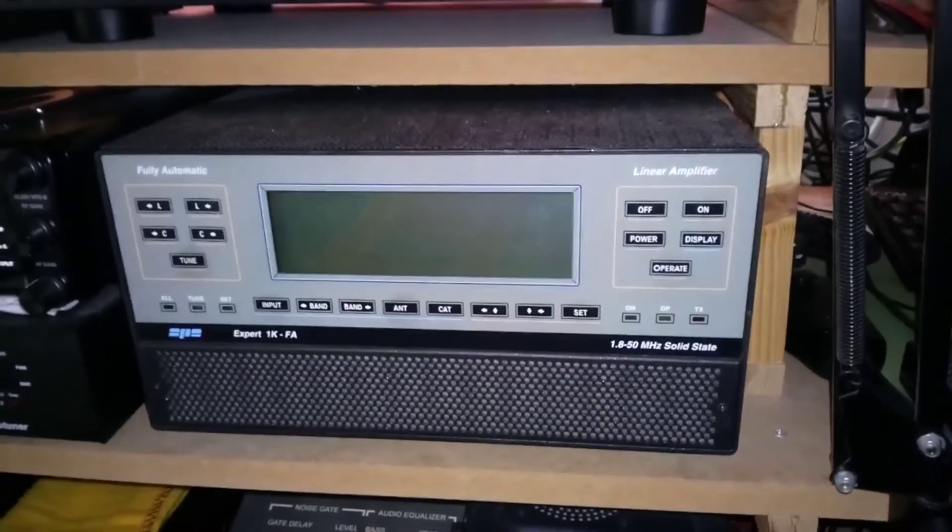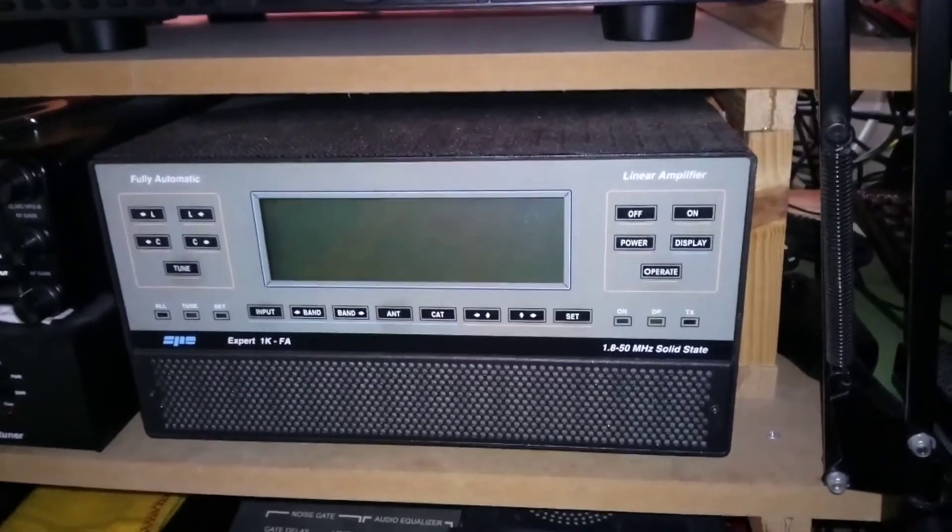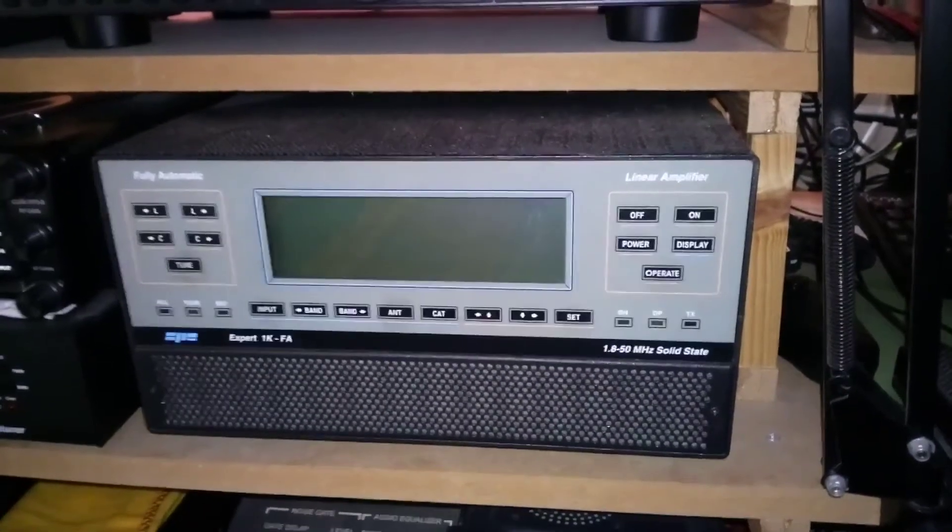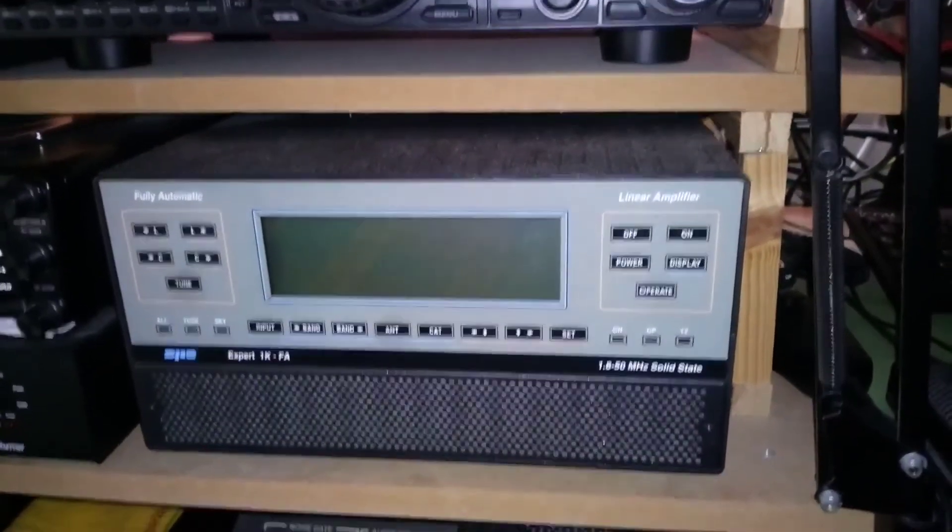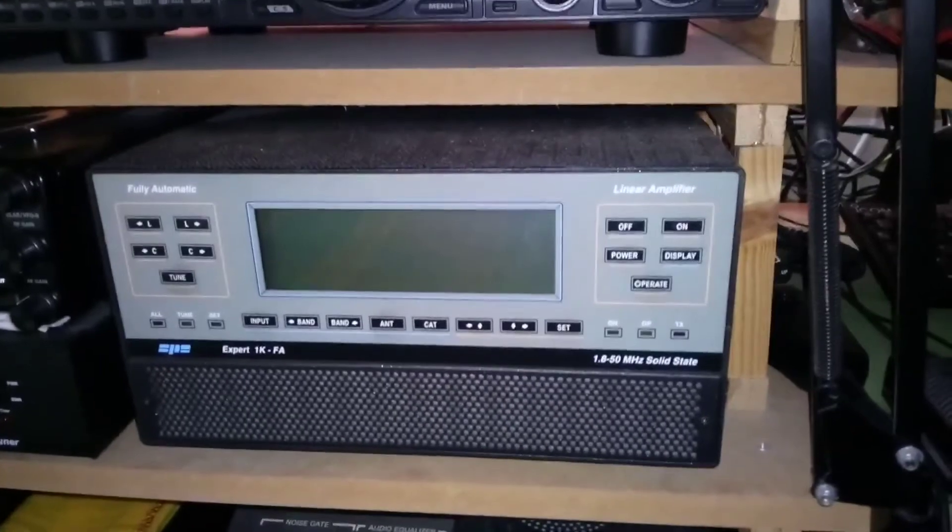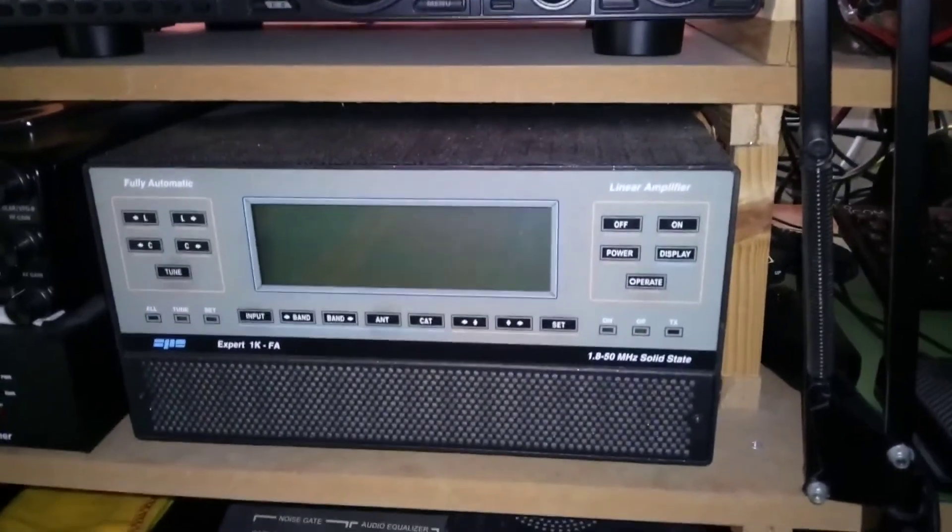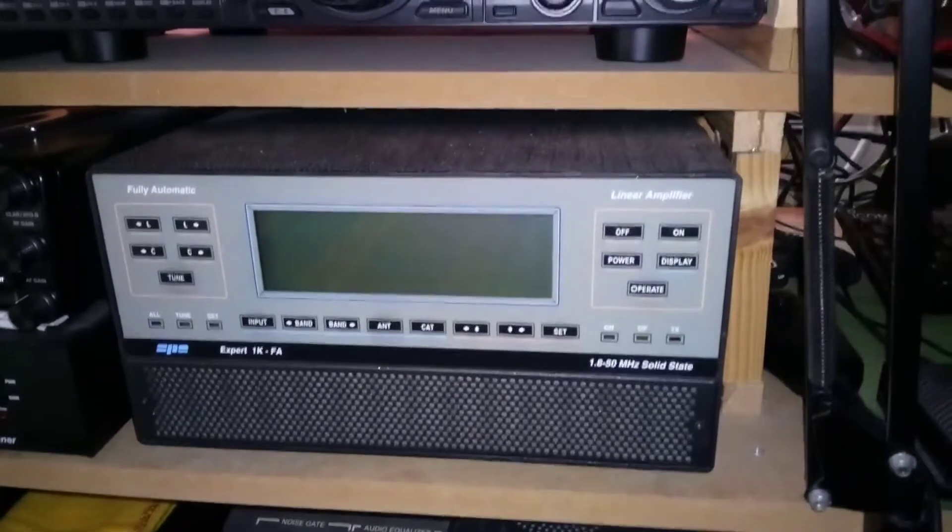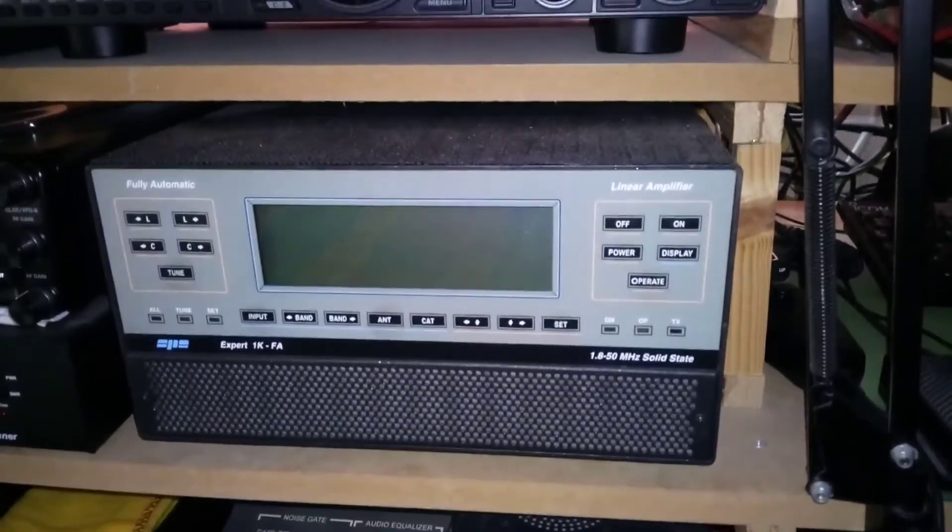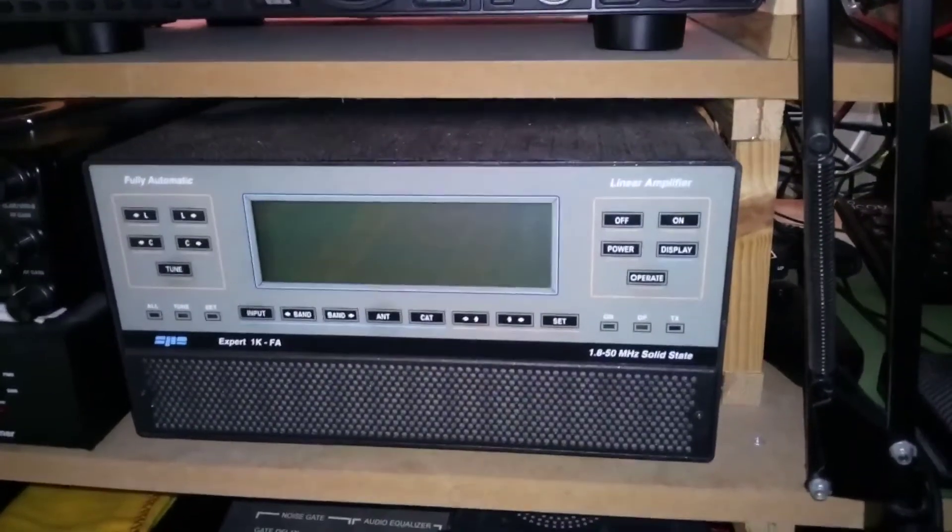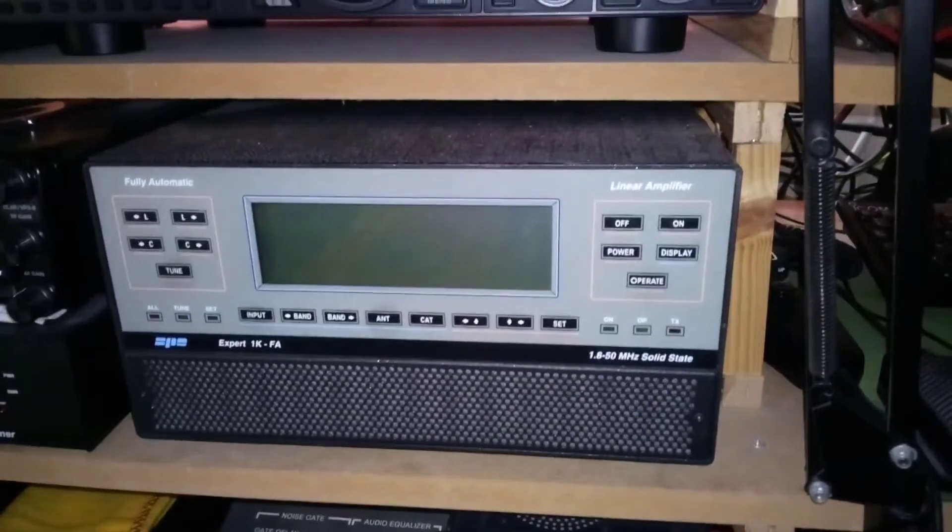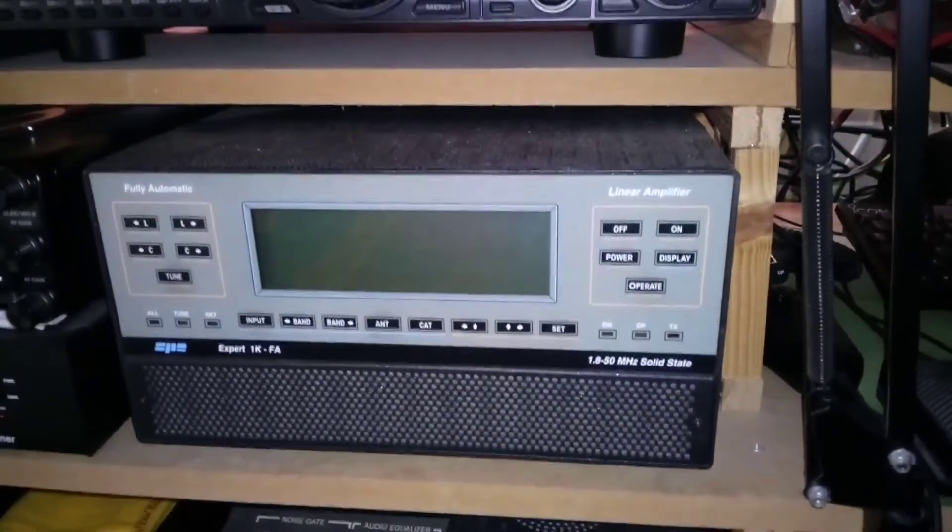As I say, at the minute I'm just waiting for a cable from the back of the radio, the SunSDR2, to go into the back of the amp. And I'm also waiting for a shuttle. It's a bit like a mouse, but I'm going to connect that up to the SunSDR.